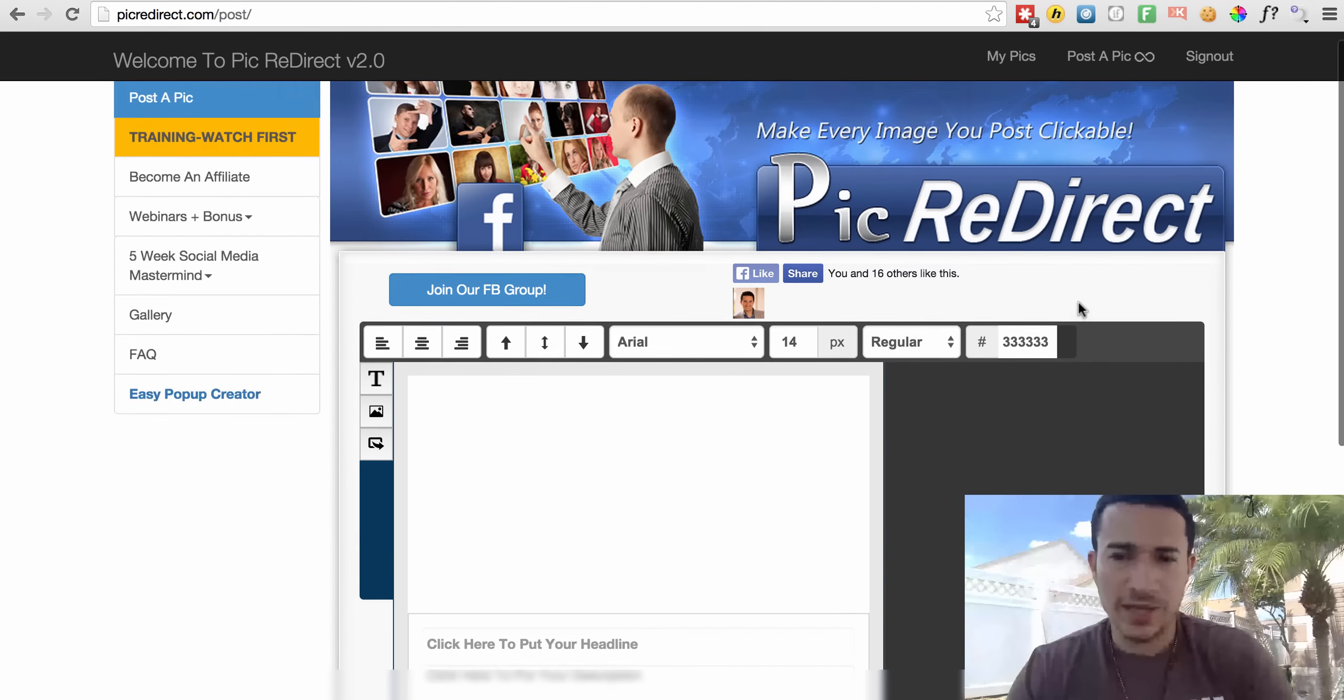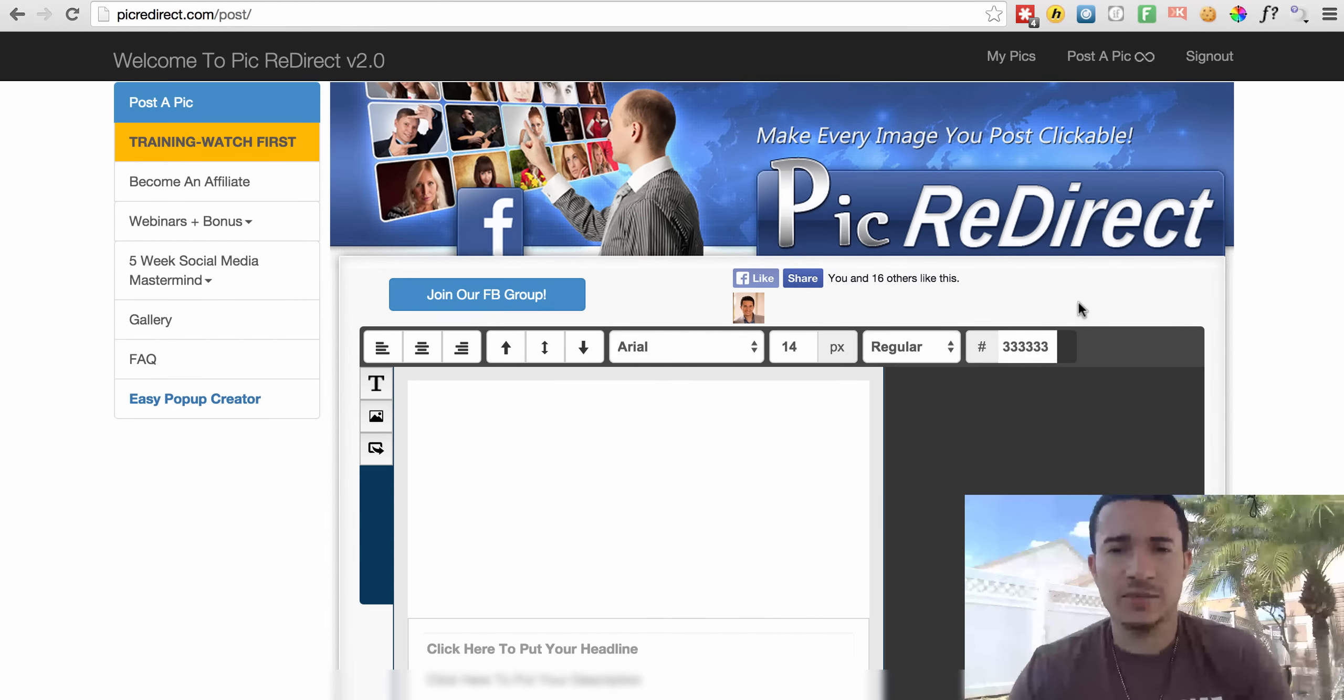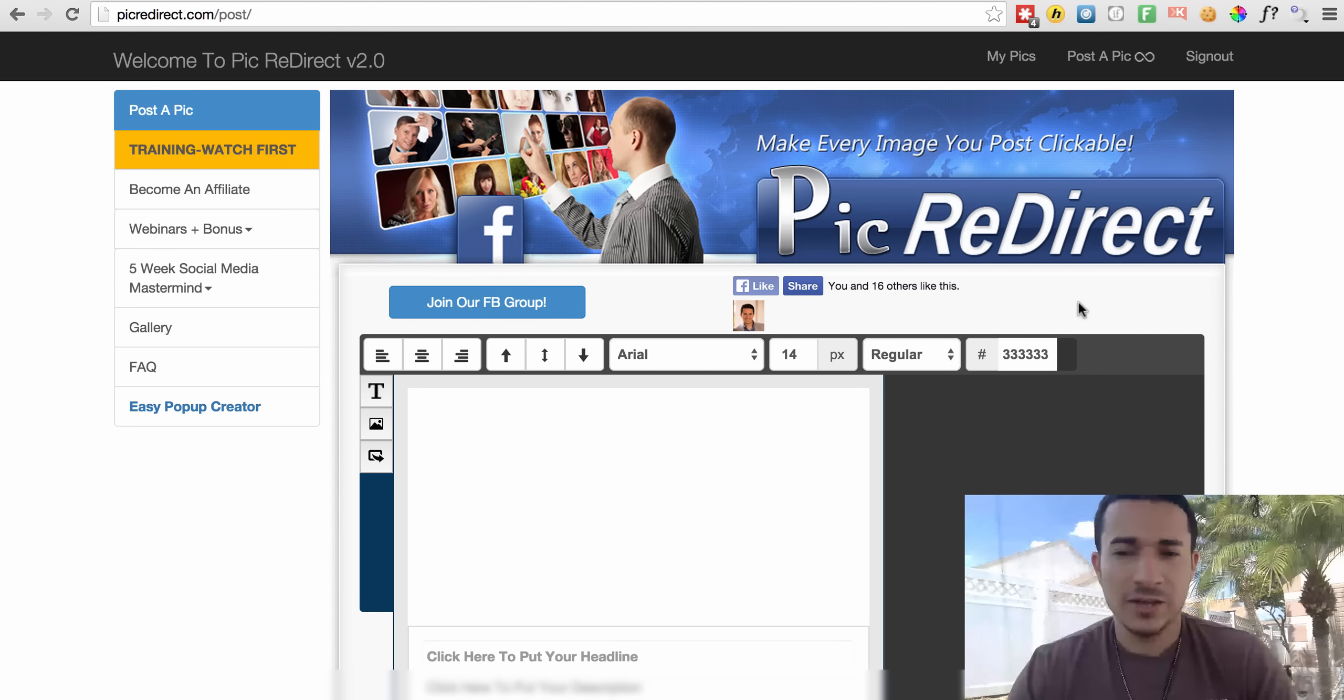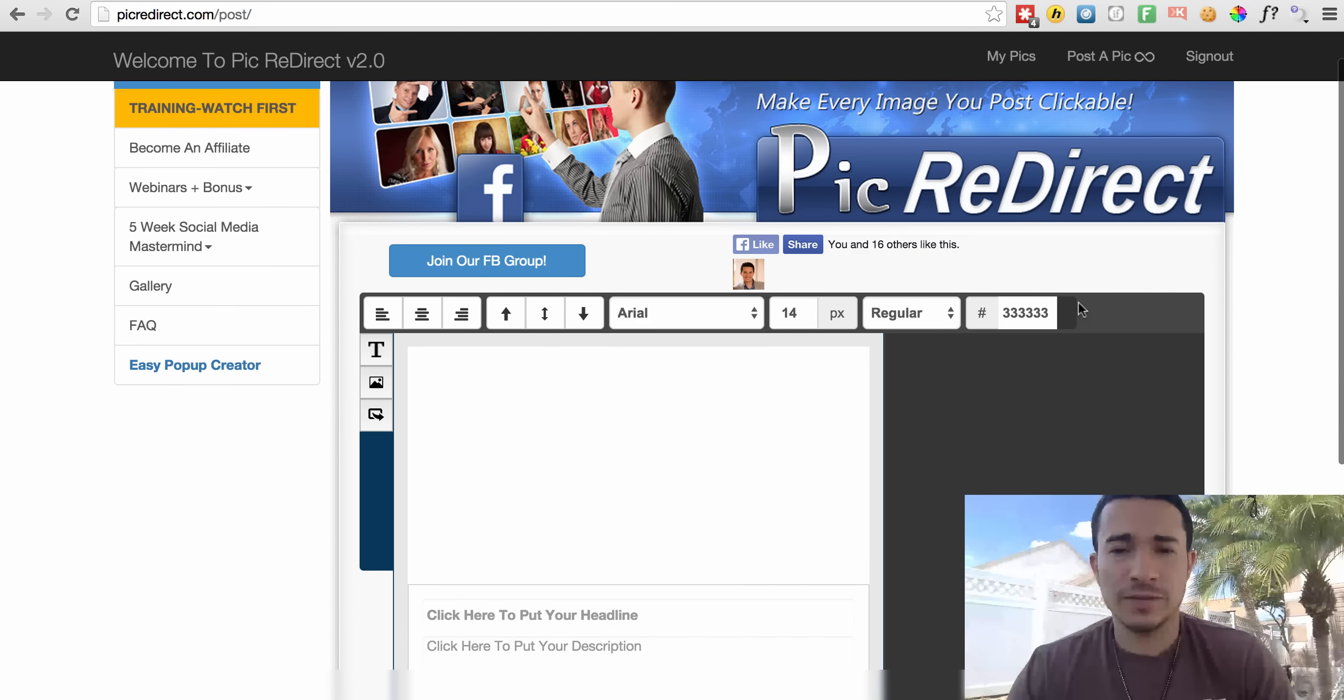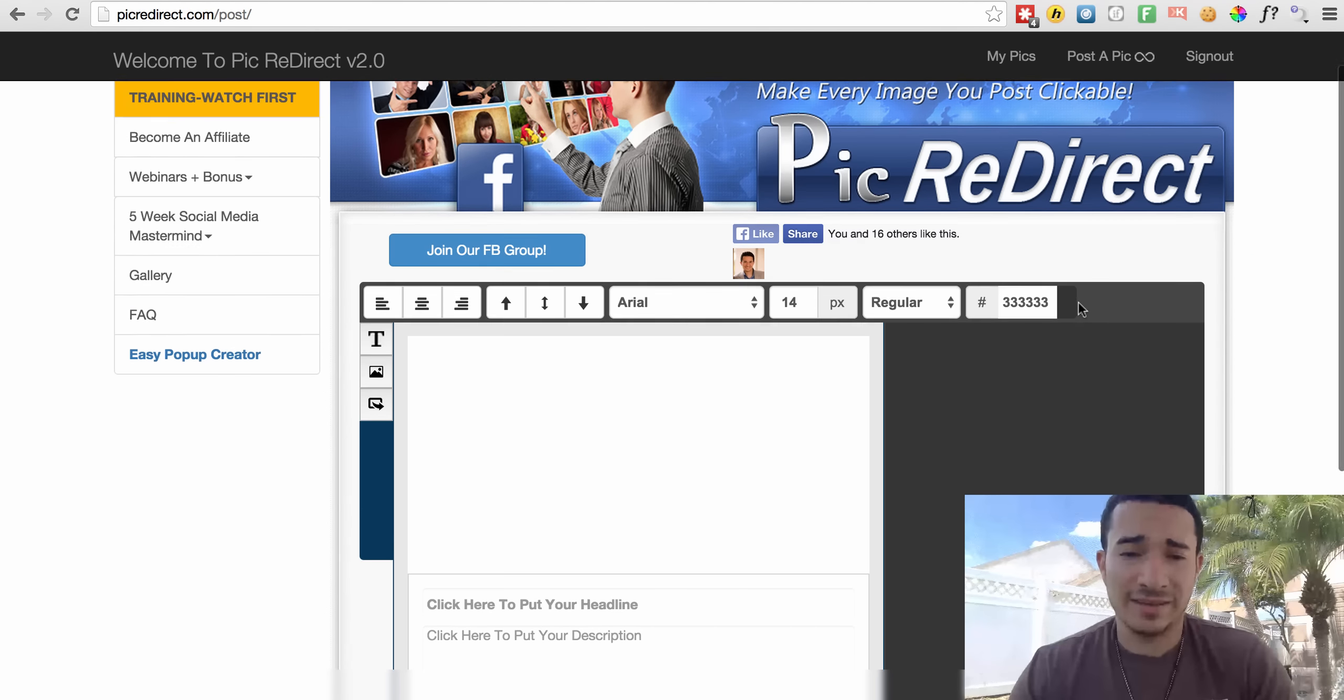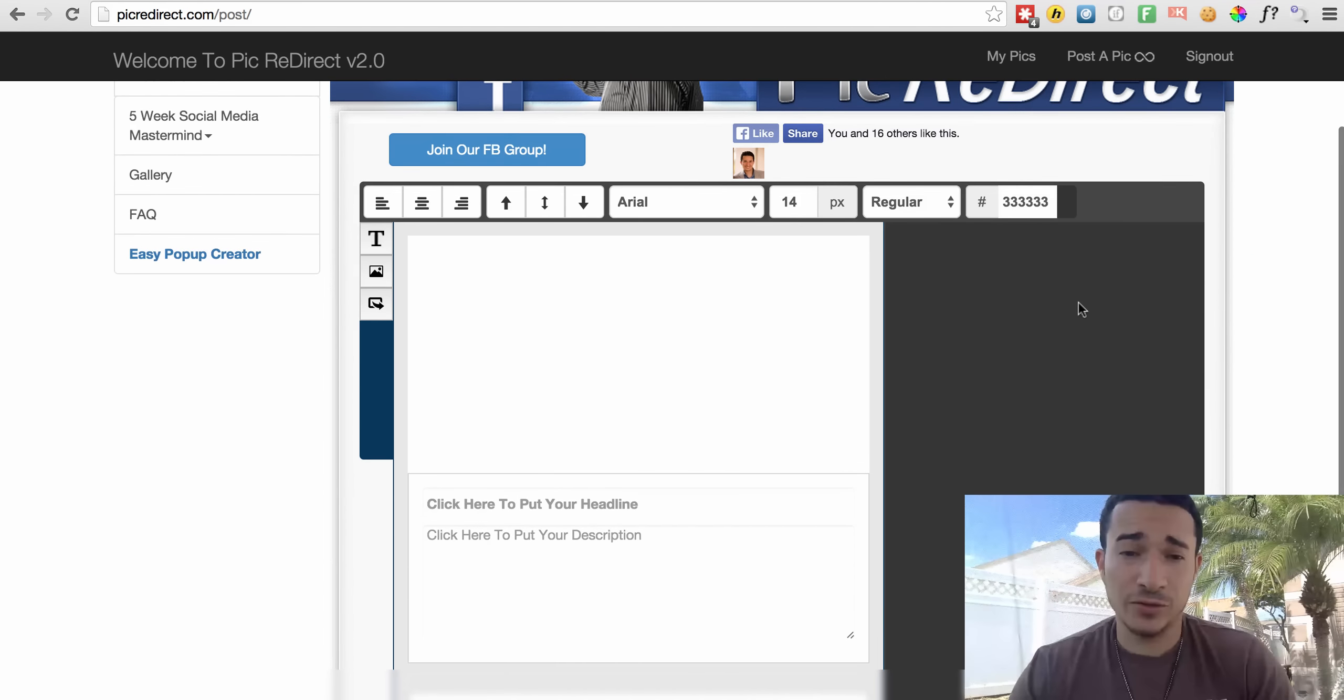So what I'm doing here is I utilize Pick Redirect, which is a product of mine, to actually mask the link and it's very simple to do.